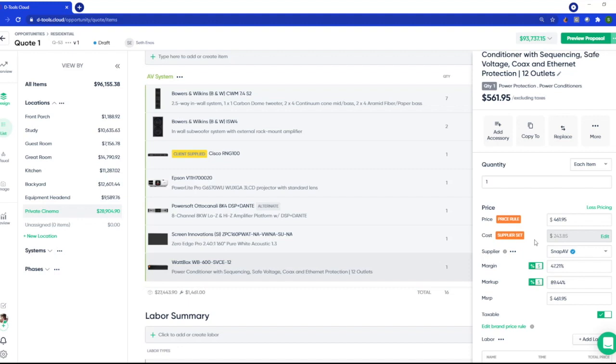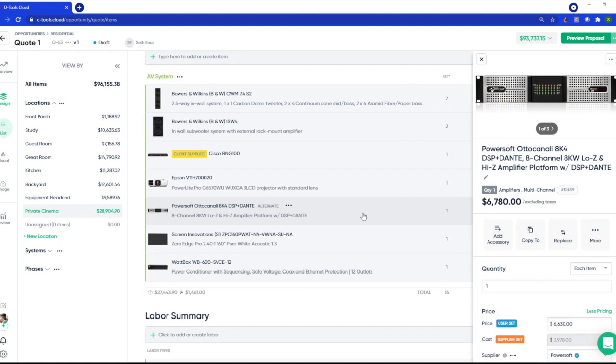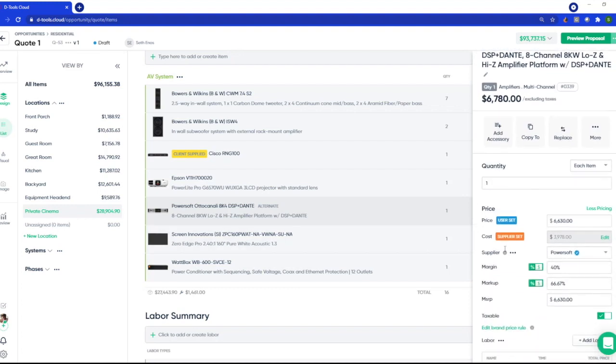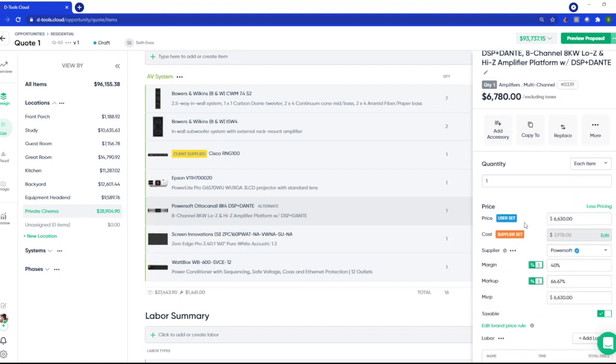So now that your cost is in place, we still need to know how much you want to sell this product for, and we provide a few tools to help. Of course, you can simply just enter in how much you want to sell it for, and I have an example for that here. You can see that my price is user set.